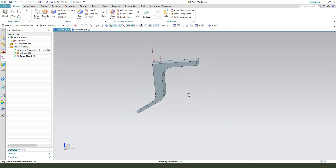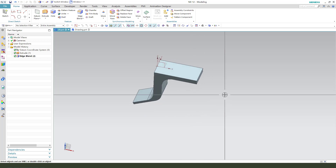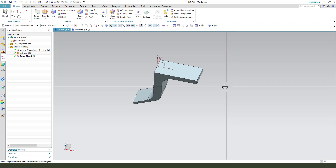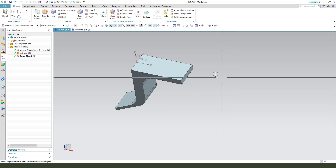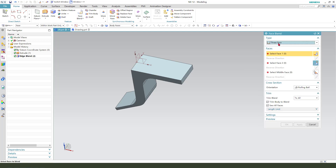Next we need edge blend. Select this edge: 28. And here is 28. 2, 3. Face blend: 3.